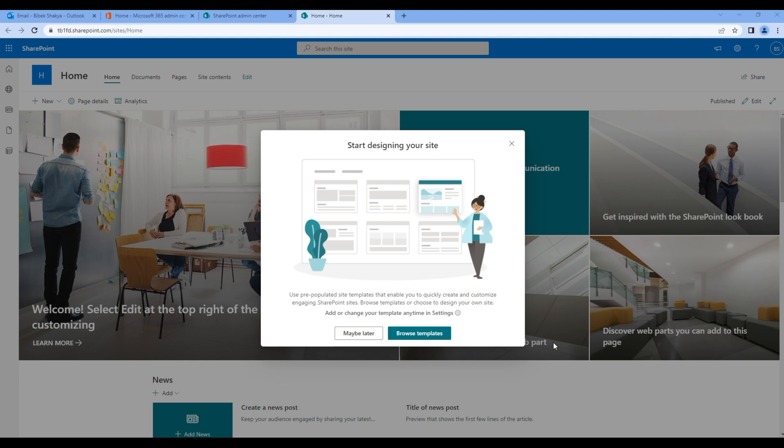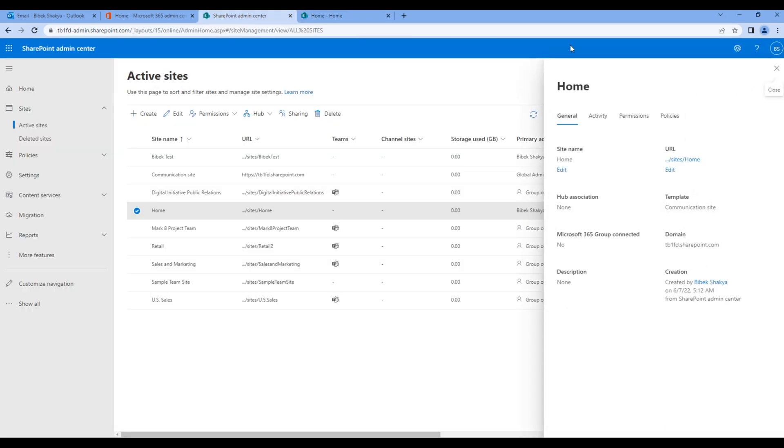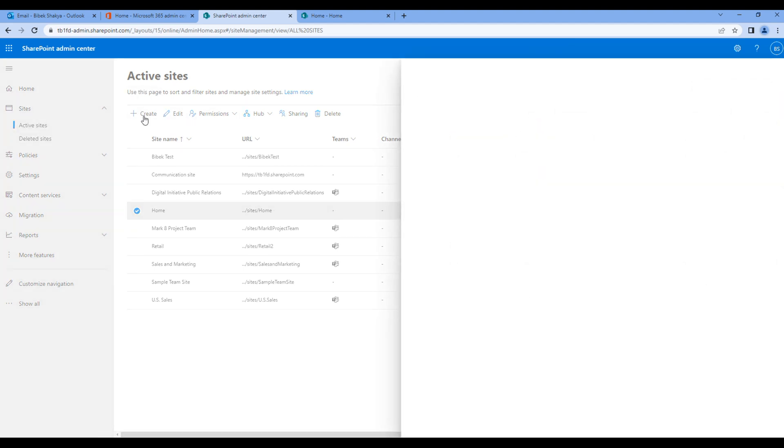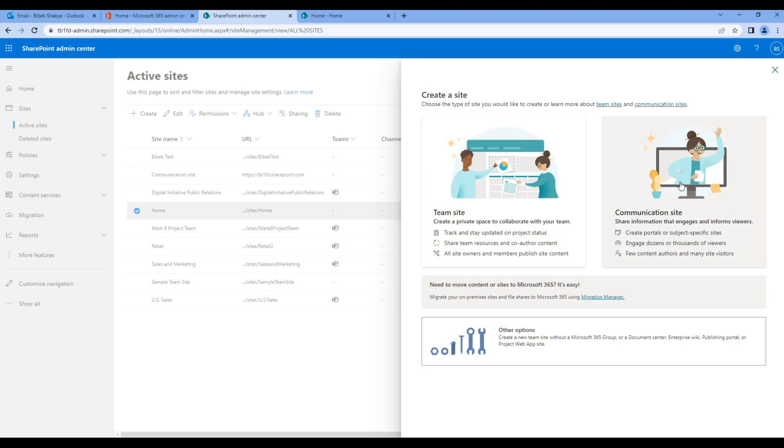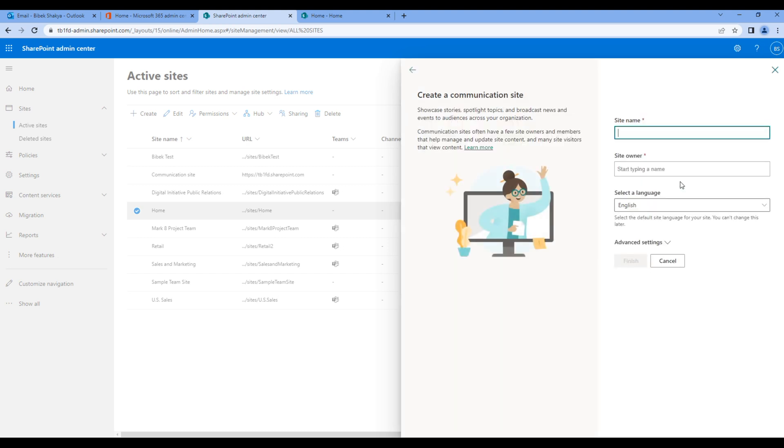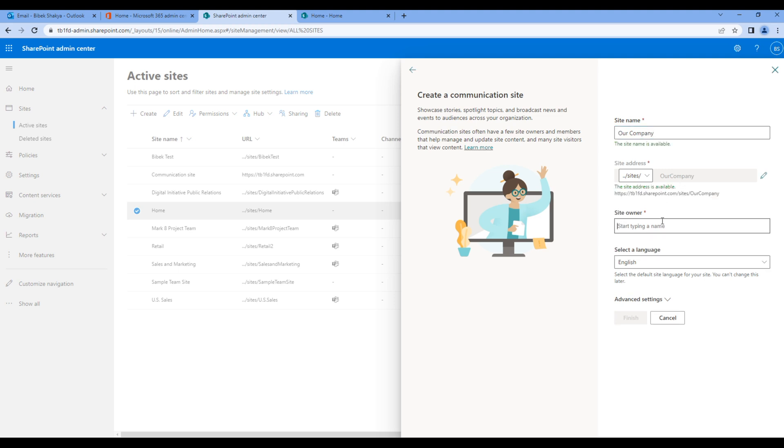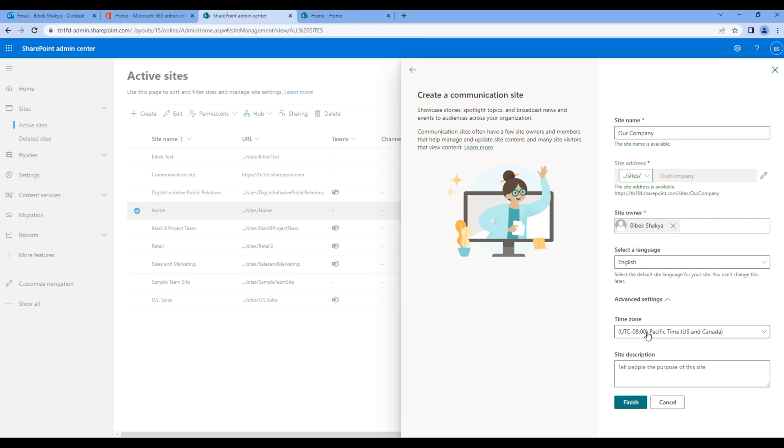So go back to SharePoint admin center, click on Create, choose communication site, add the site name Our Company, and the site owner, and choose the time zone. Click Finish.